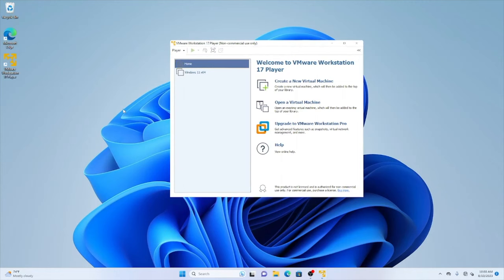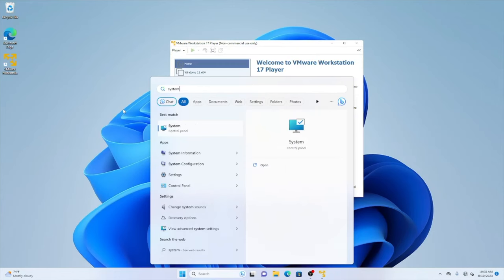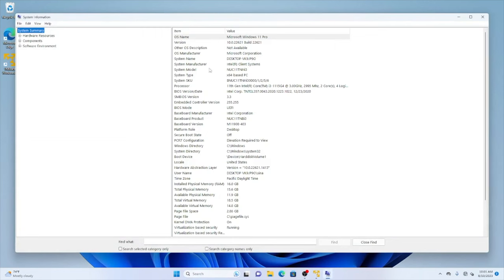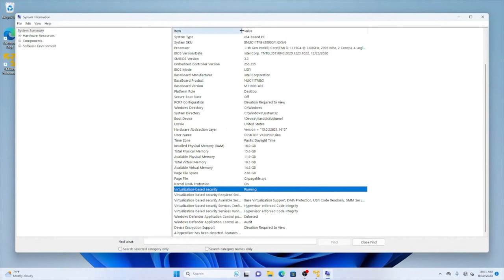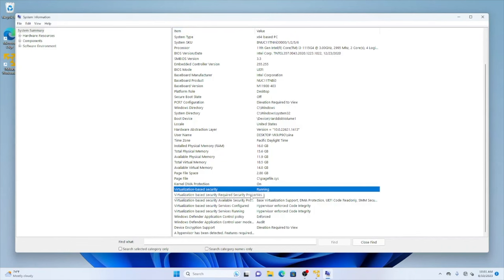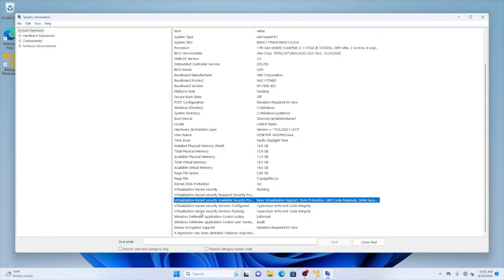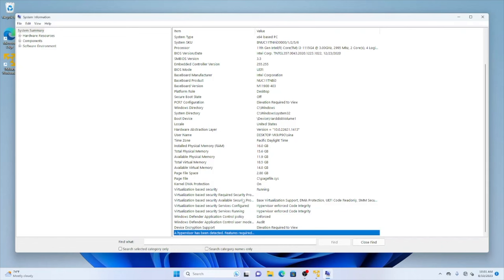I check whether Hyper-V is running on this system by going to System Information. Here you can see that Virtualization Based Security is running, and this is not compatible with VMware nested virtualization support. There are also other virtualization-based services running — a hypervisor has been detected — and this is not good. This is not how we can run HyperDbg.